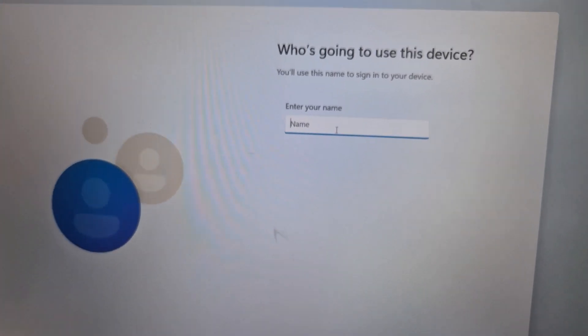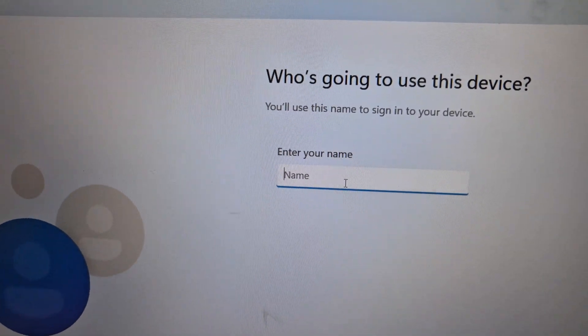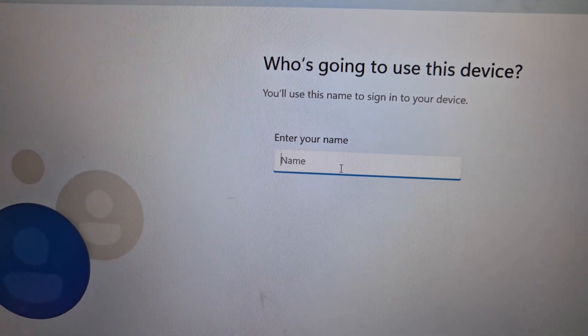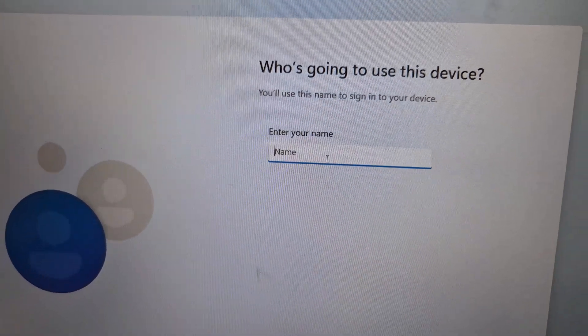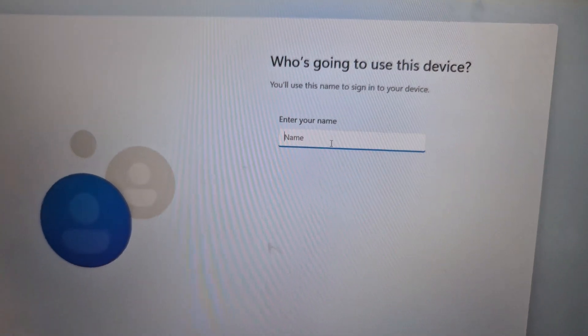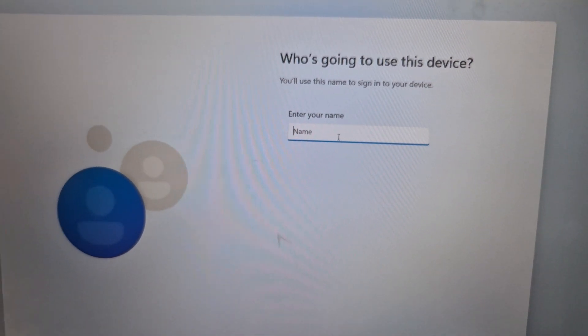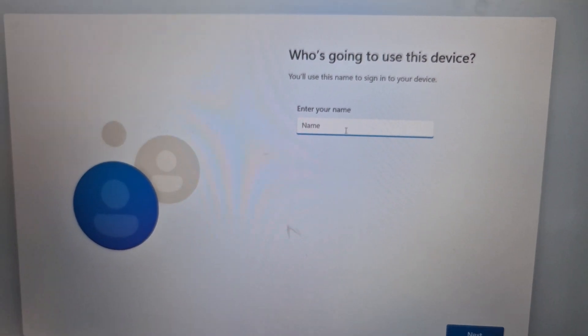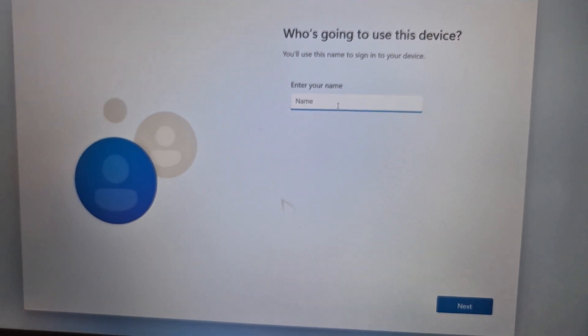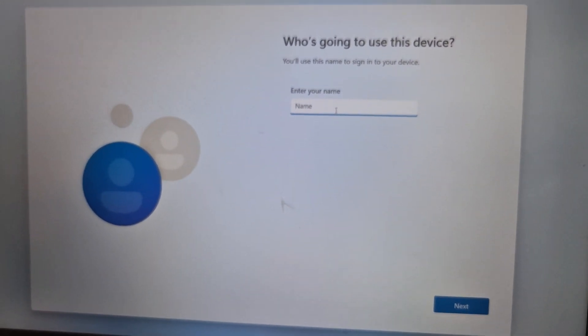And then you can create a local account. You can enter your name, you can name this device, and then just proceed from here. So that'll be all. Thank you so much for your time and please like this video and subscribe to my channel.